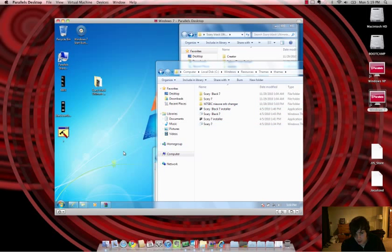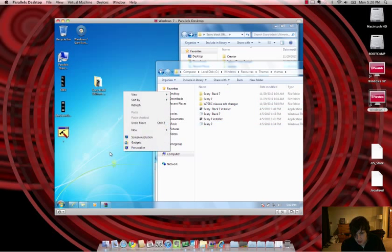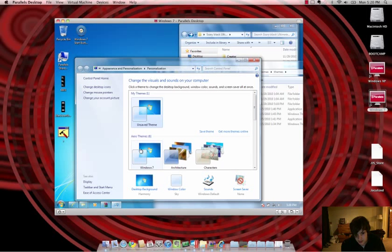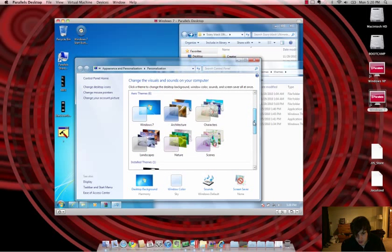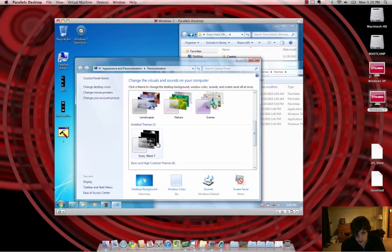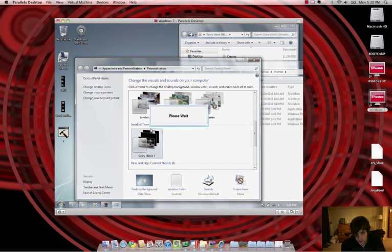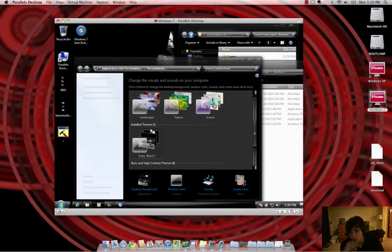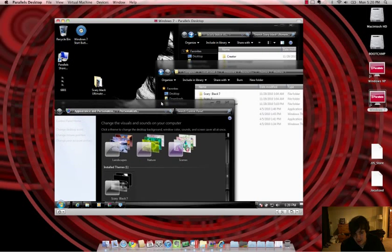Now, what I want to do is, because now it's installed, I want to go into Personalize. And I want to choose the Scary Black 7. And it should apply. It should take a second too. And now you can see, it's applied.